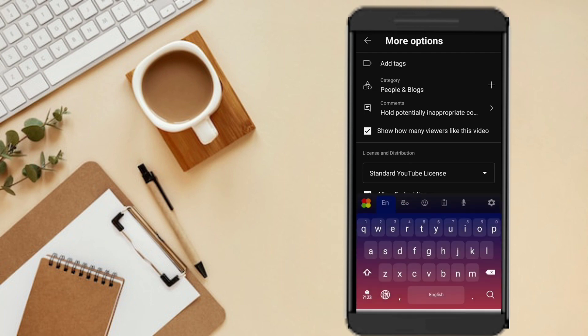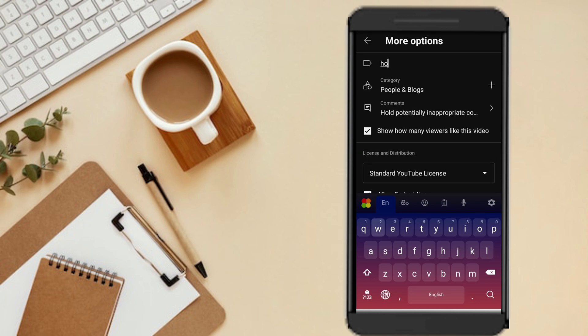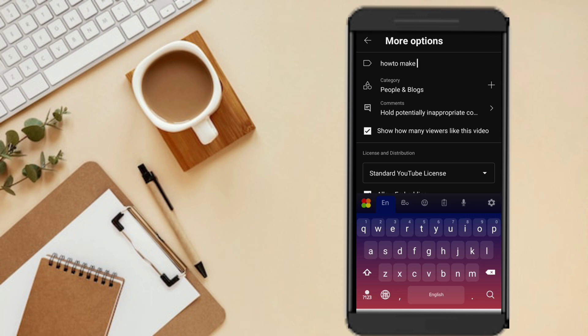If you want to add text, you can paste the text. We can paste it in the video. I am going to type the text.